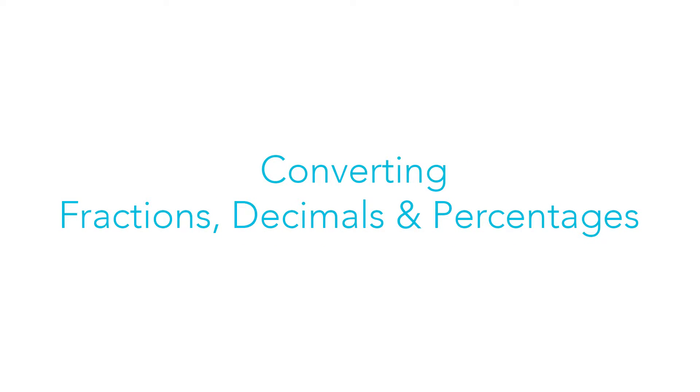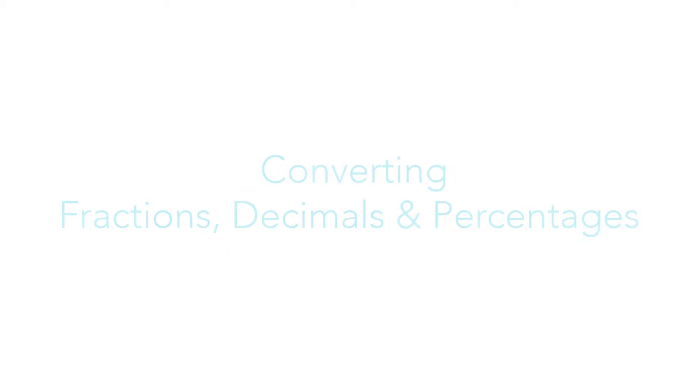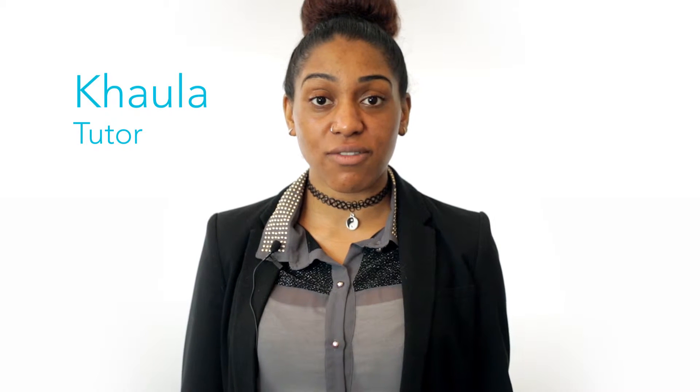So who knows how to convert between fractions, decimals and percentages? It is important to know how to do this because sometimes we receive information that we don't understand.